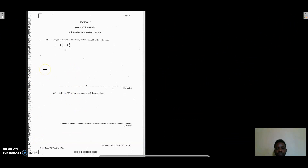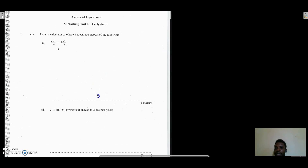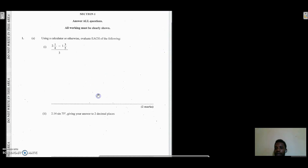Hello guys, welcome back to my channel. Today we're going to be looking at the 2019 major CXC Mathematics past paper. Without further ado, we get right into the question. I'm going to increase the size here so we can have more space to work. This is question 1a, and it says using a calculator or otherwise, evaluate each of the following.